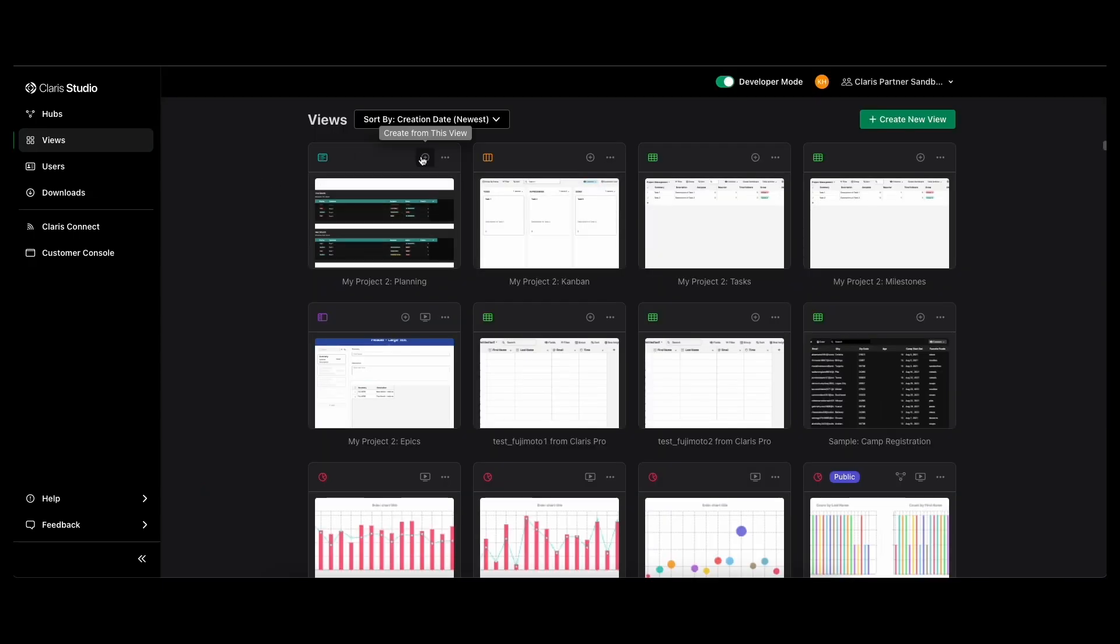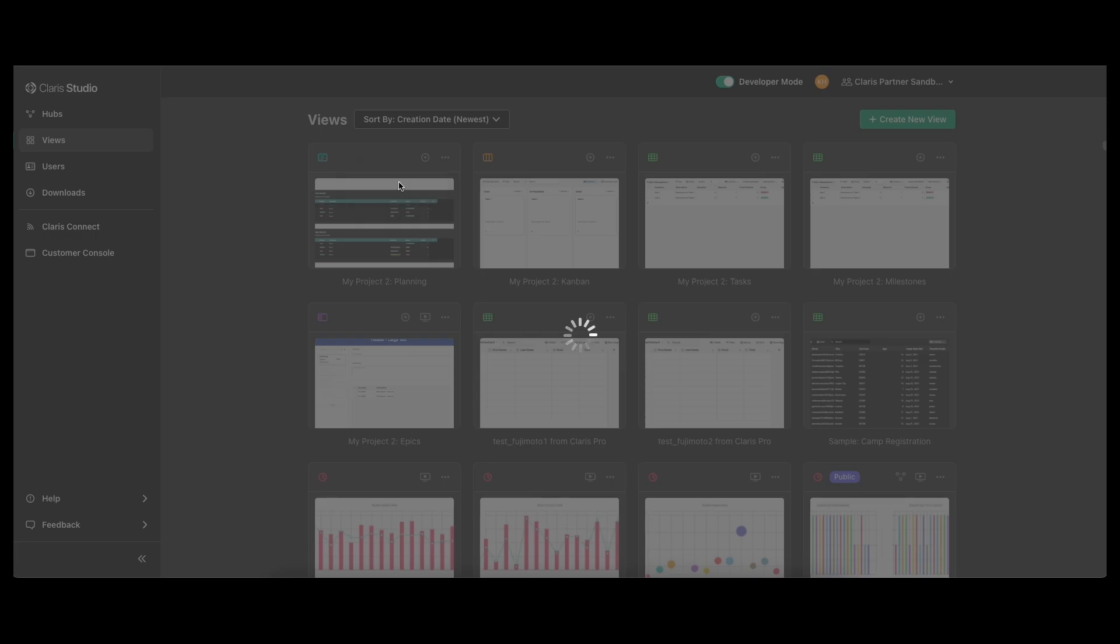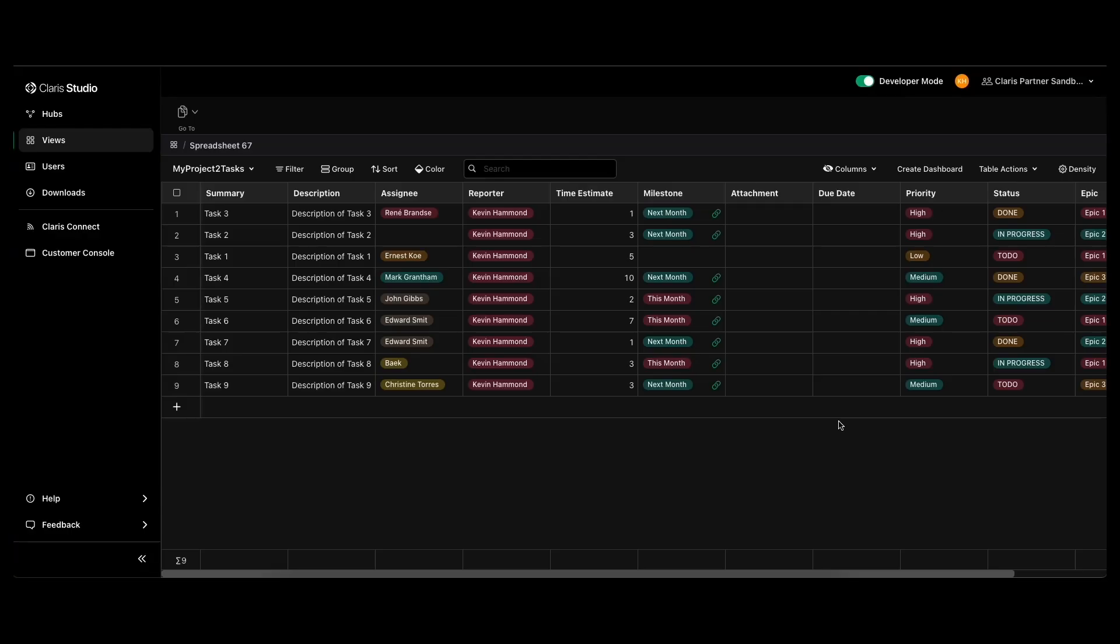And then you can also create a spreadsheet view from this list view, just so you can look at this data in a different way. So that's what that would look like if you wanted to do it that way.